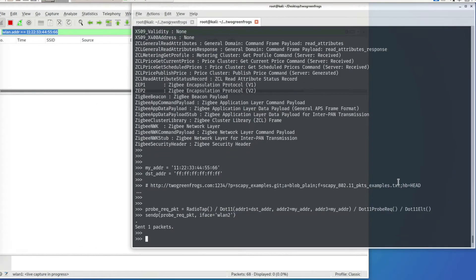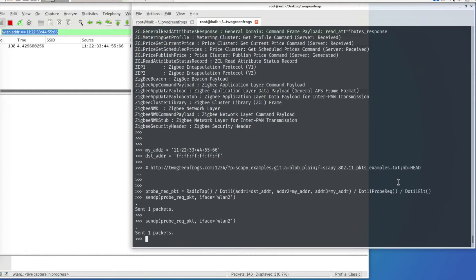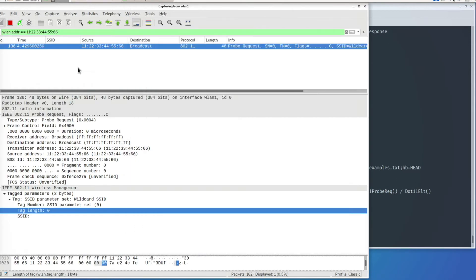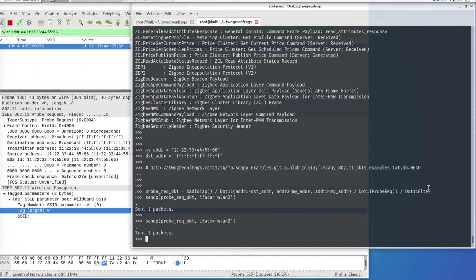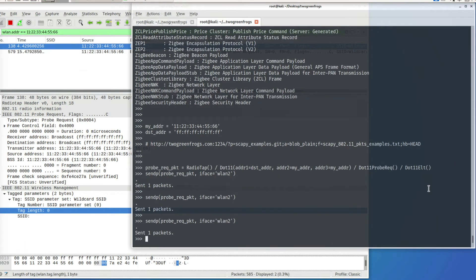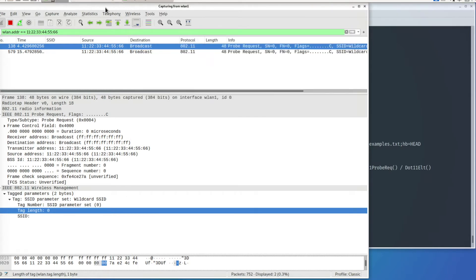I'm going to send one more packet. As you can see, there is one probe request message from this transmitter MAC address, which confirms that packet injection is successful — I'm injecting on one interface and capturing the packet on the WLAN1 interface.